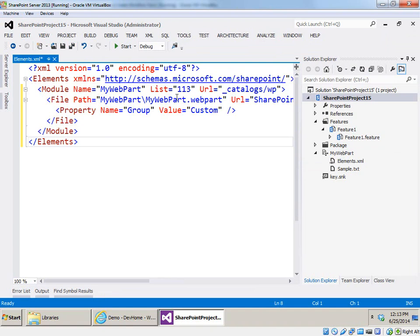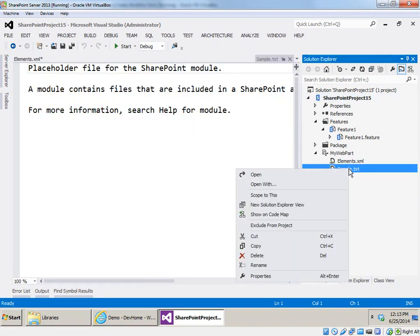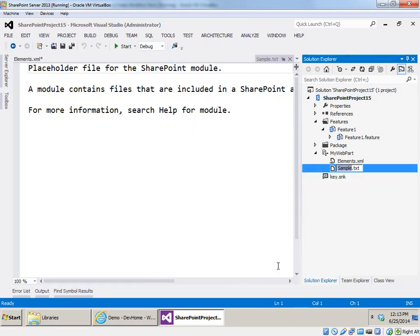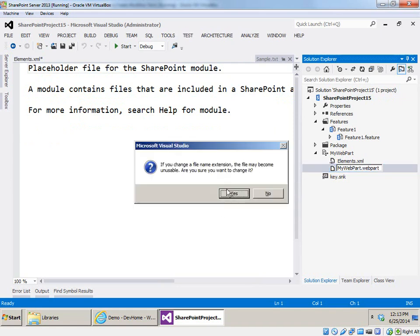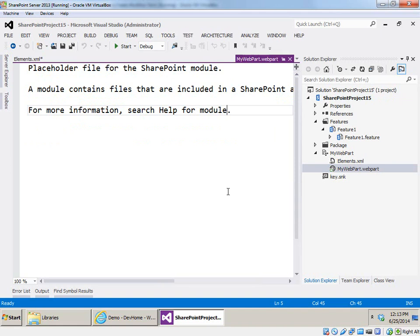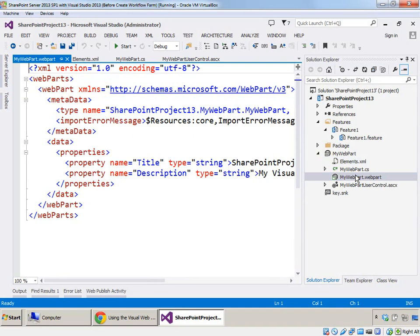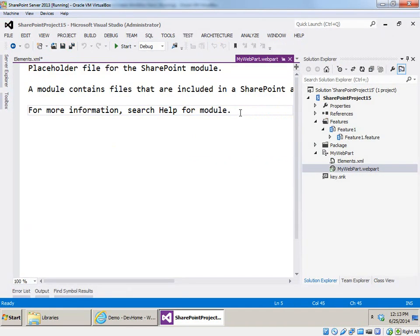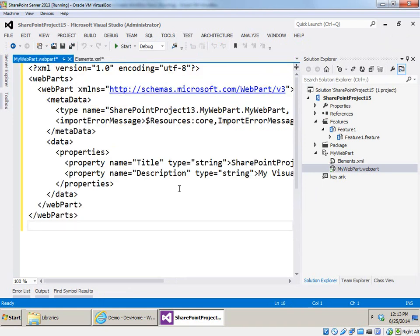The next thing we need is the MyWebPart.webpart file. I'll copy that file name to the clipboard and rename Sample.txt to MyWebPart.webpart. Then I'll go back to Visual Studio 2013, find MyWebPart.webpart, copy the contents of that file to the clipboard, come back here, and replace the original contents of Sample.txt with the web part XML.